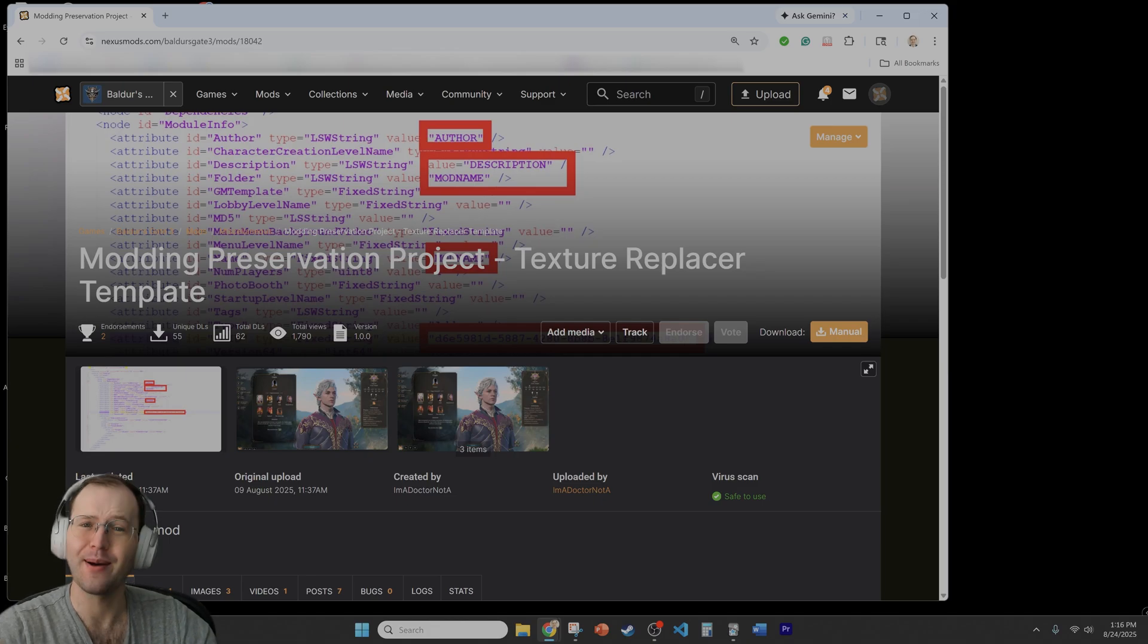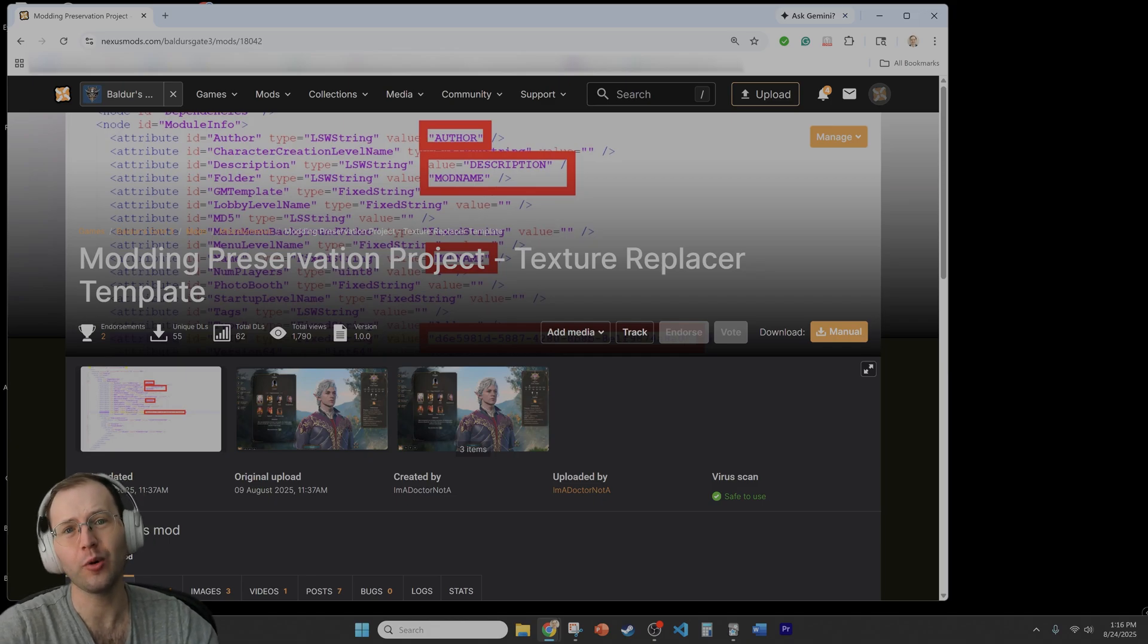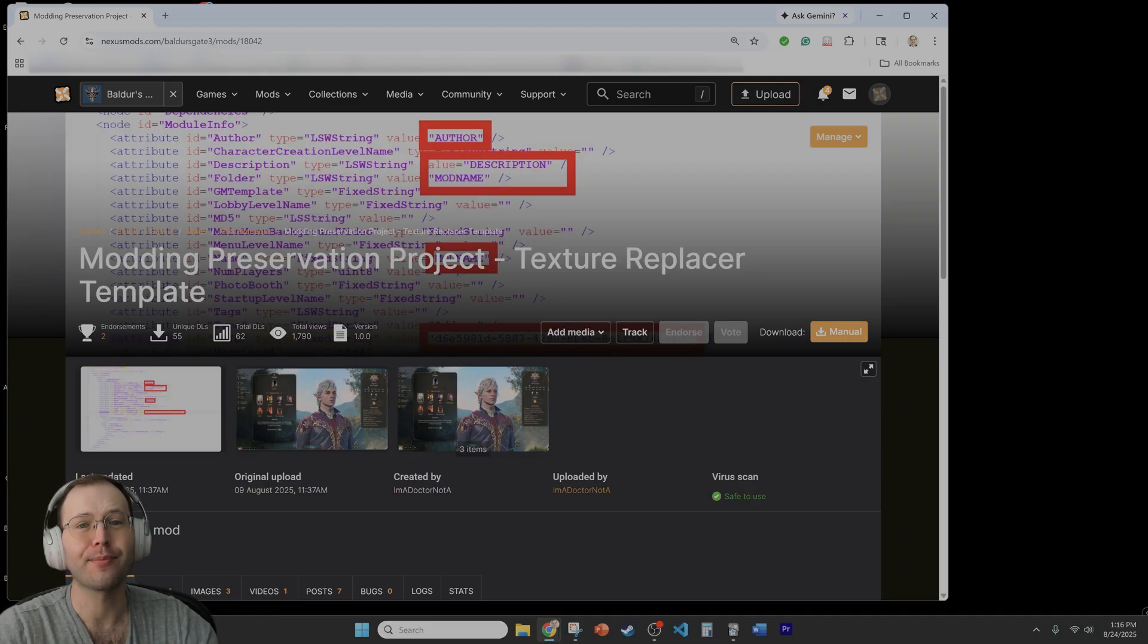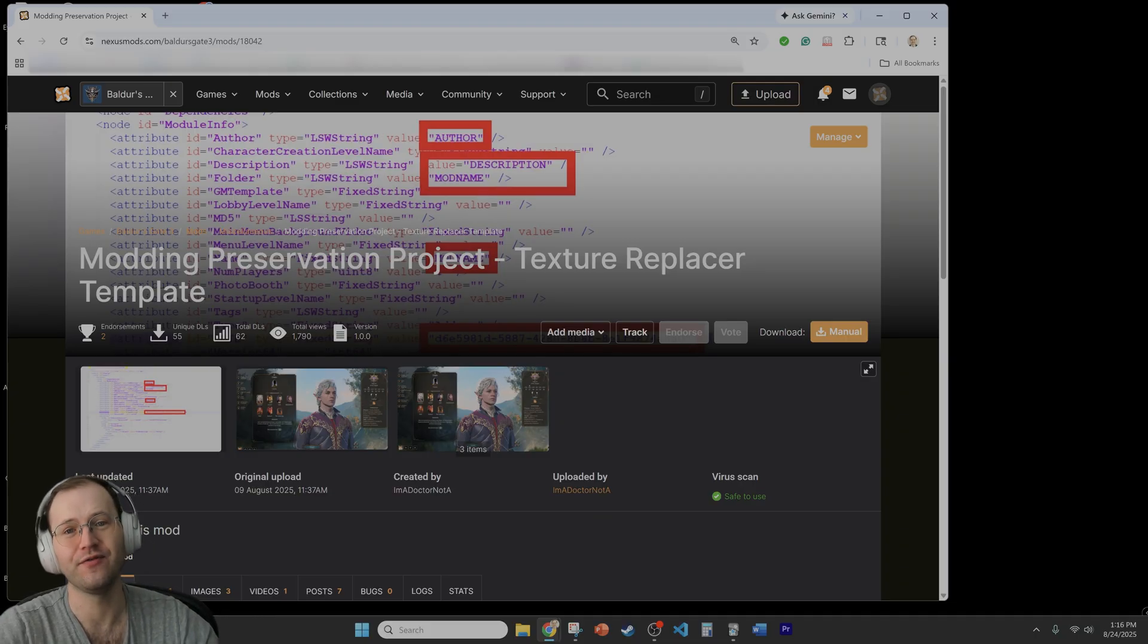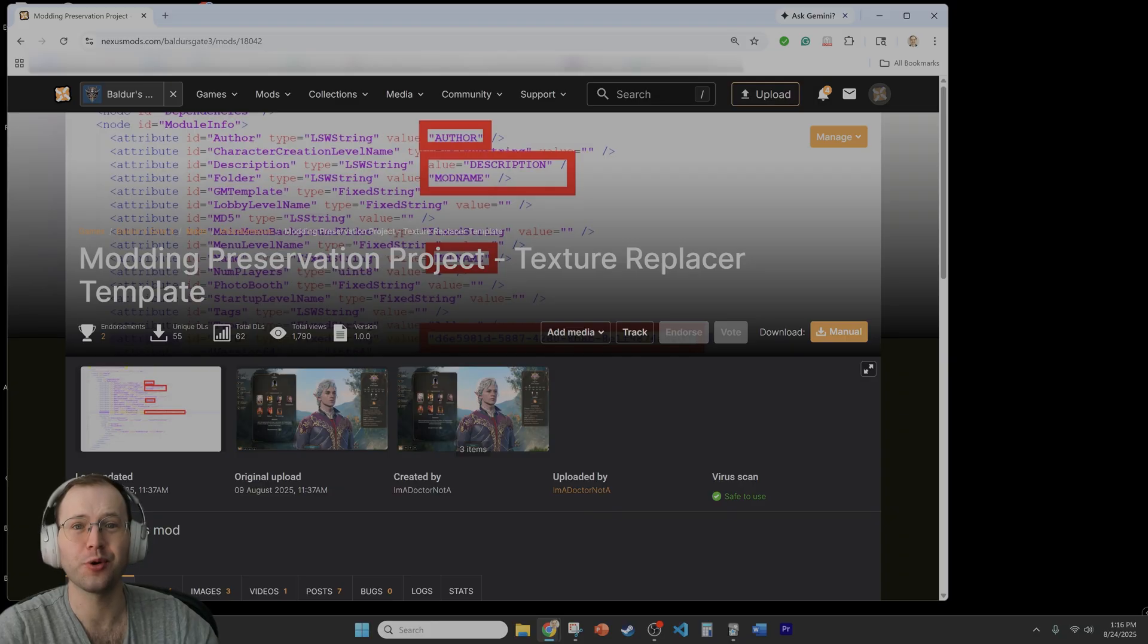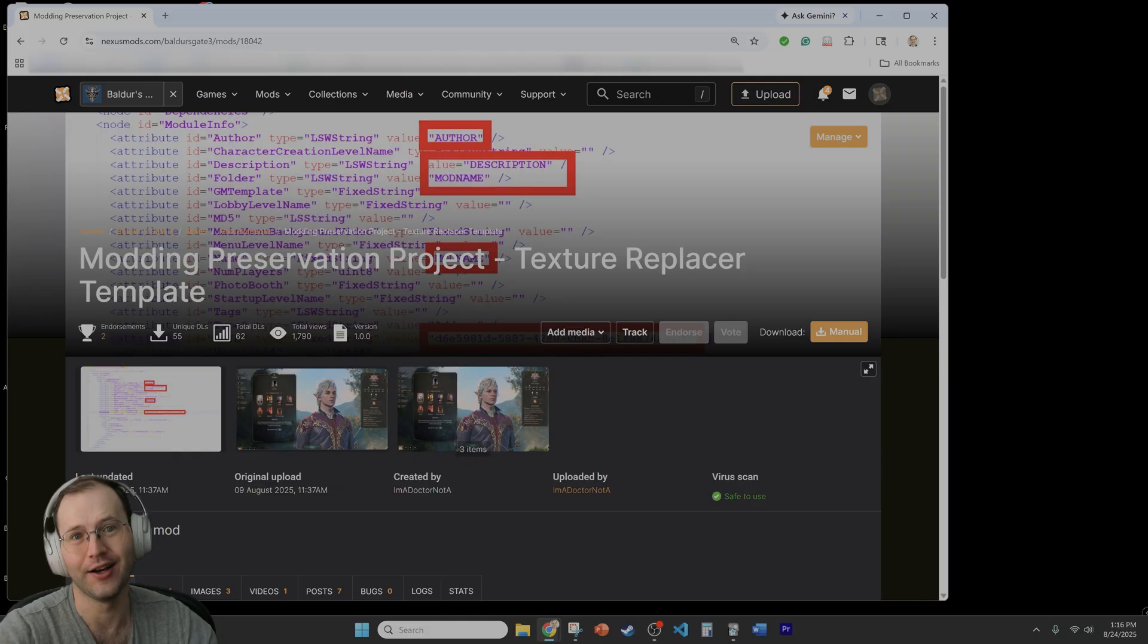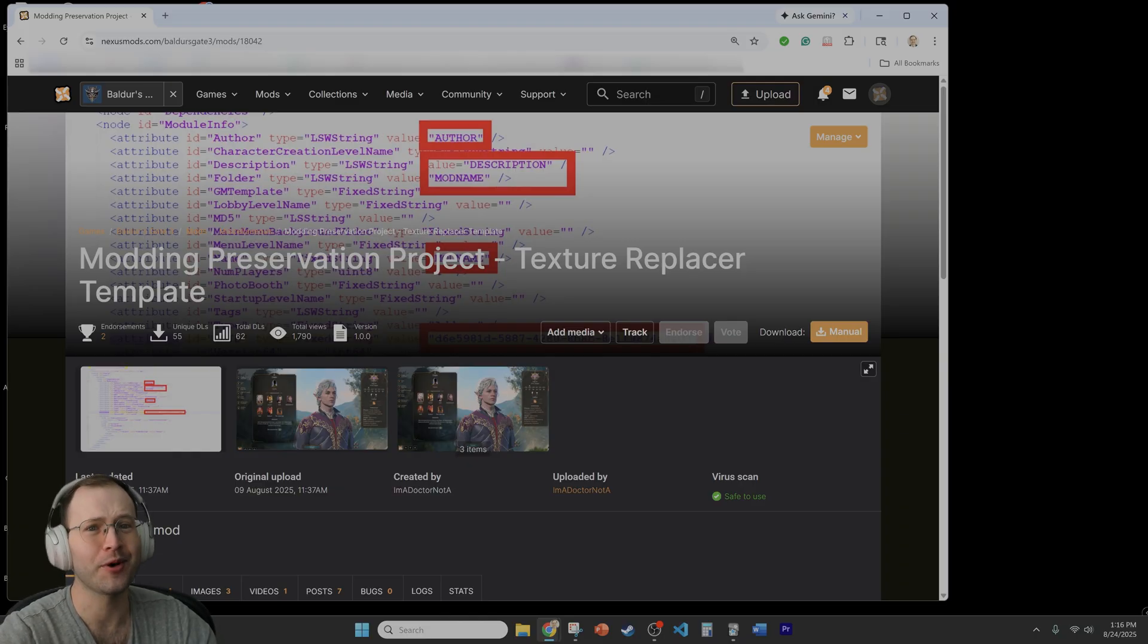Hey everyone, this is AmaDrNada and today we're going to be going through step-by-step the contents of my prior modding preservation video, which really covers showing how to convert a texture replacer mod into a pack file, something that's a little bit more easily implemented.